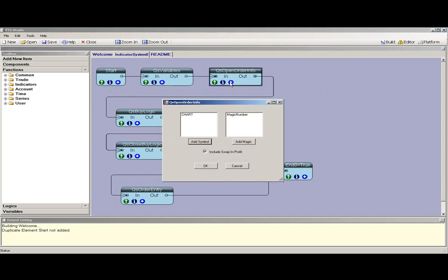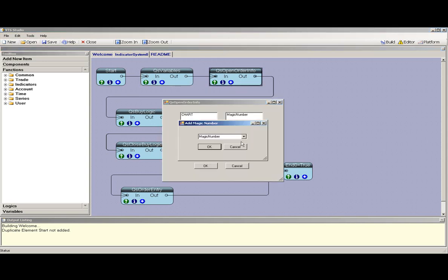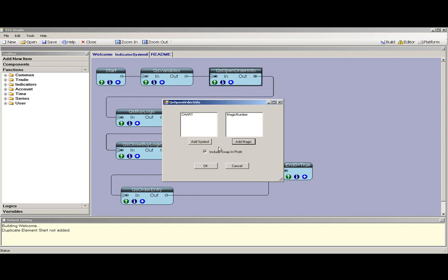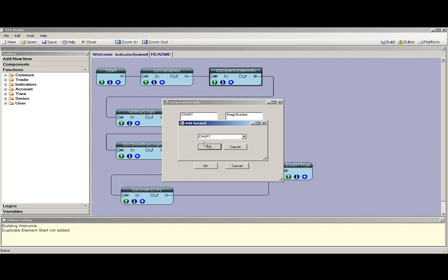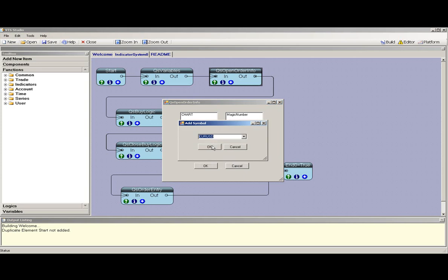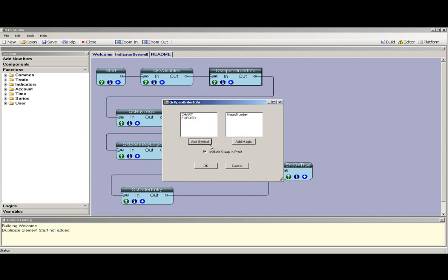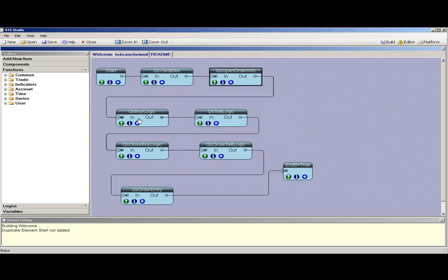This is the open order info. This allows you to control what kinds of orders are managed by the Expert Advisor, either by magic number or by symbol. You can choose the chart to which it's attached or specific symbols. Press OK to save it.